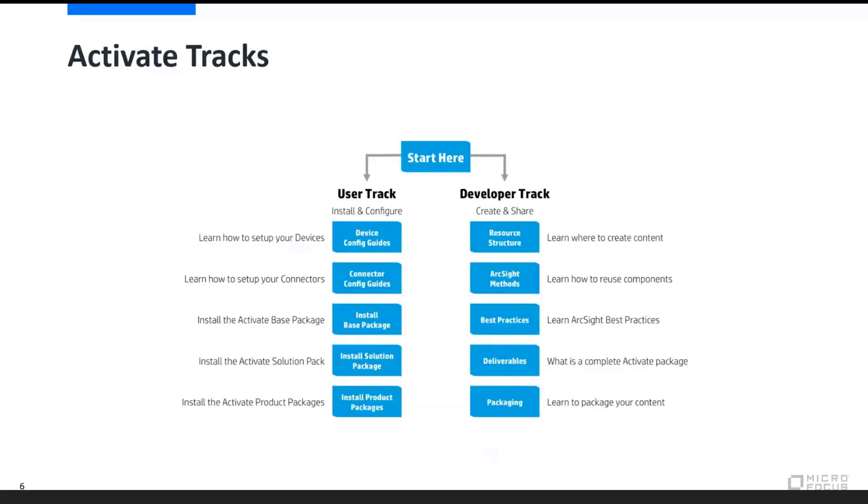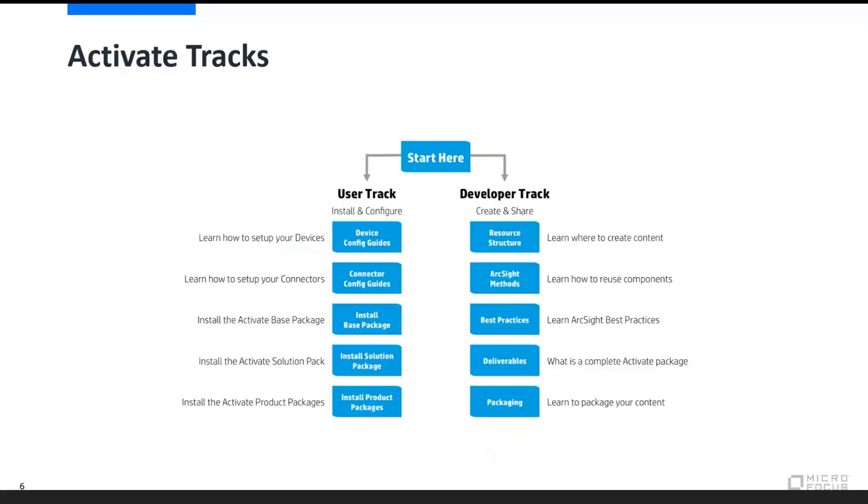In my opening, I talked about the implementation or the ability that the Activate framework allows for a much speedier implementation and a much more realized value time from delivery when turning up a new ArcSight implementation. It also helps the more mature environment for developers to extend that material.